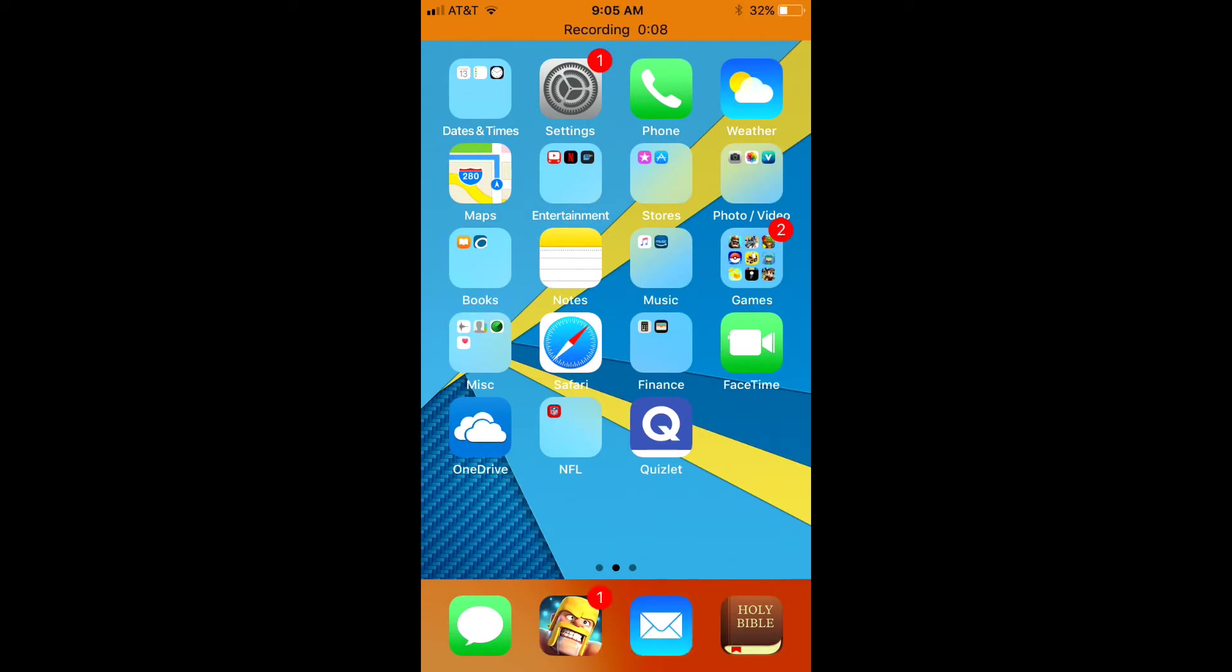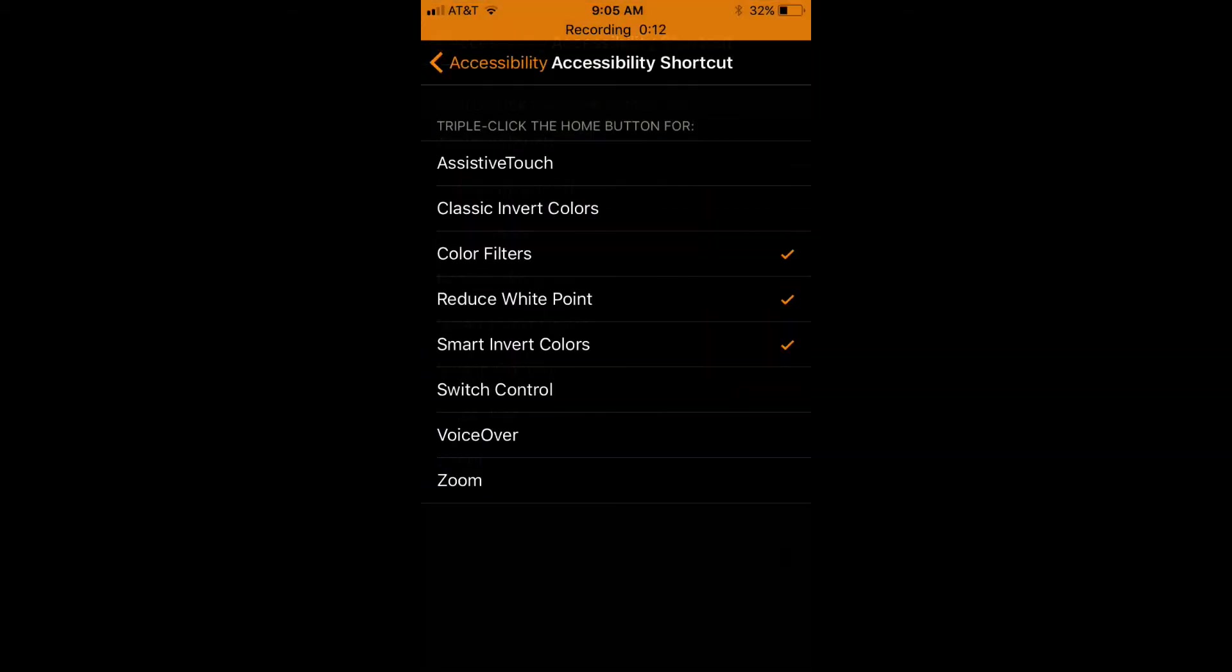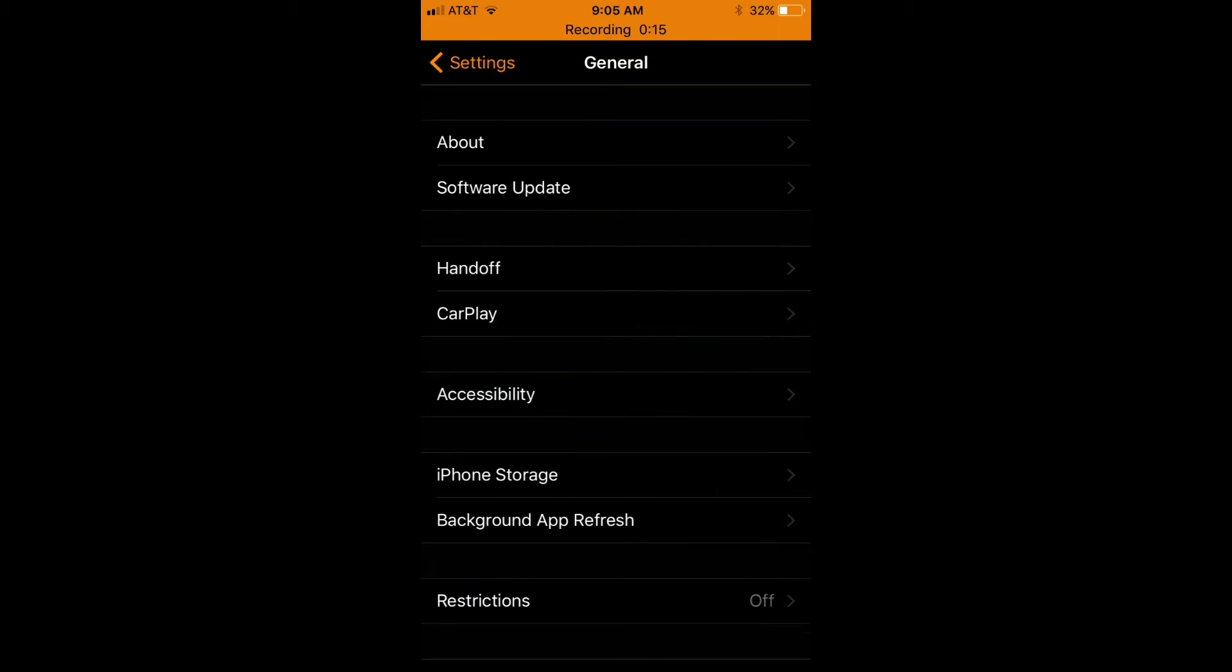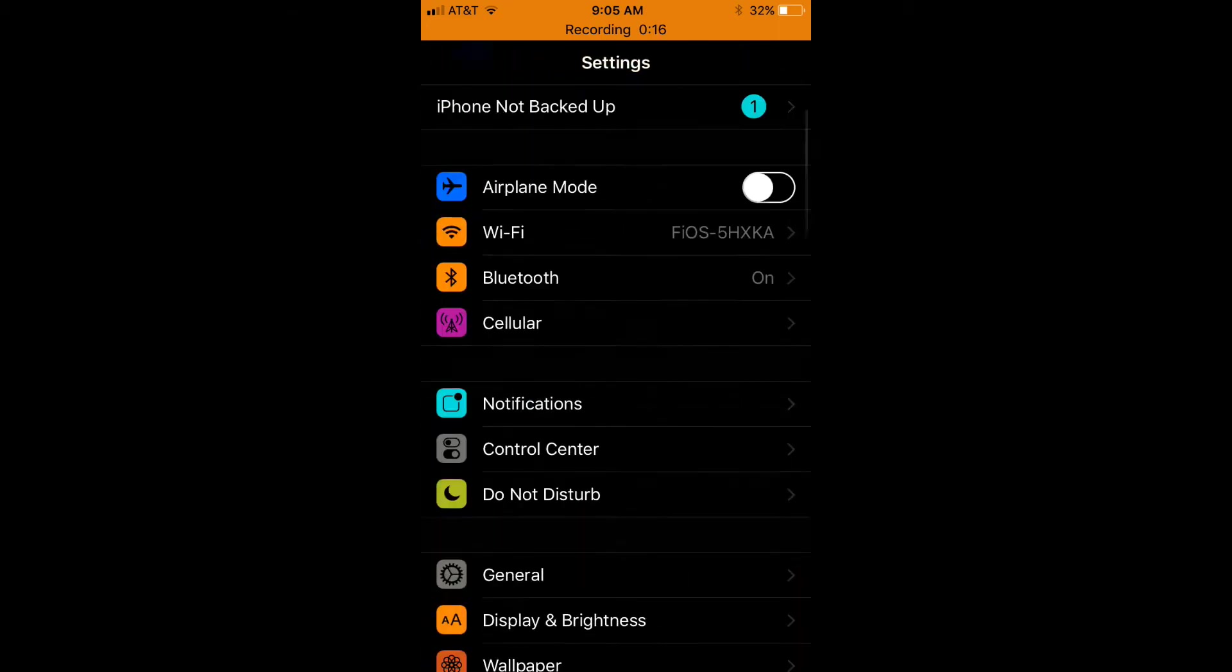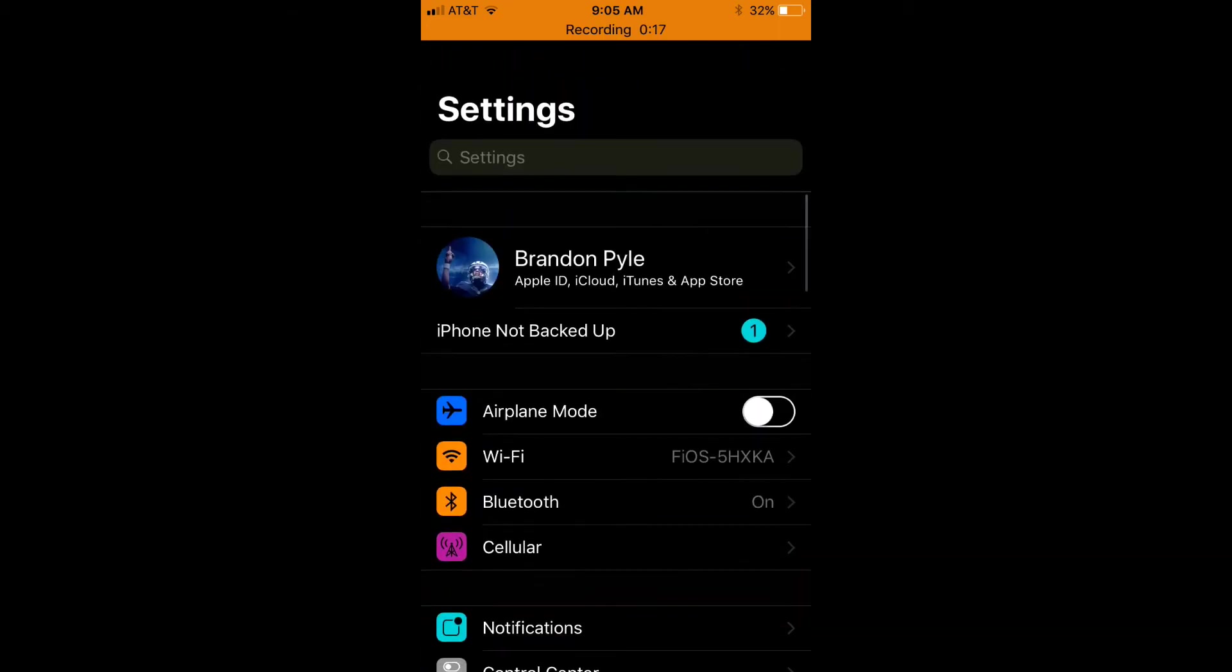Now I will say since this is a beta version there are some glitches, so if you go into Settings I'll show you a few examples. The one right here next to iPhone not backed up is supposed to be red but it is actually a teal color.